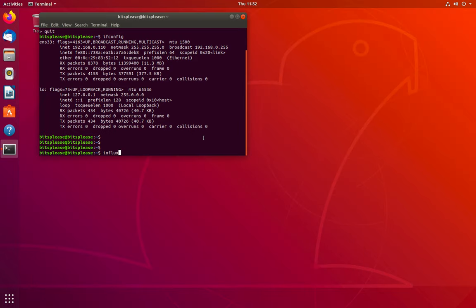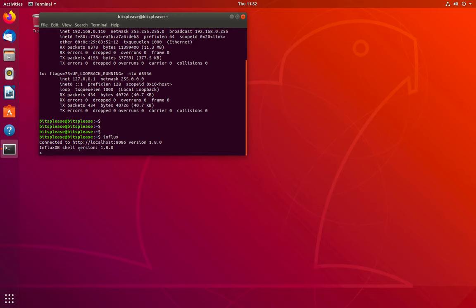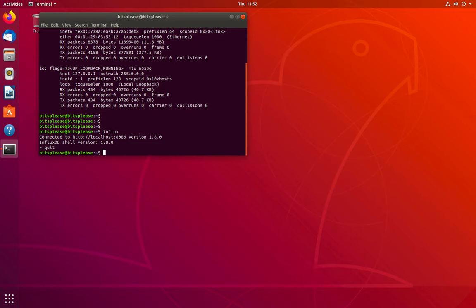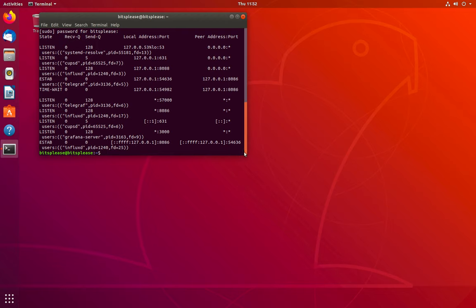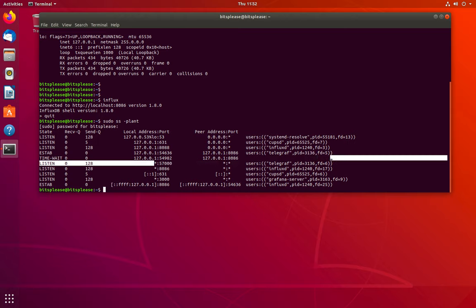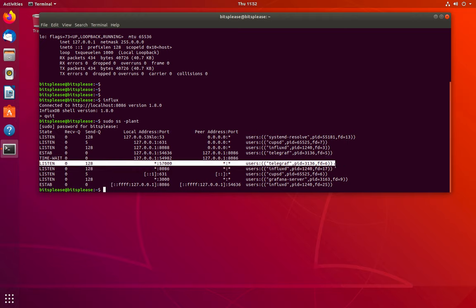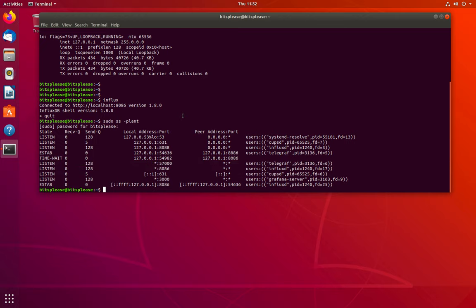You can see I have CLI access to InfluxDB - that looks good. Let's also check if Telegraf is running and listening on a particular port, because Telegraf has to listen so I can push data from my devices. There you go - you can see it's listening on port 57000. If you follow all the steps, this should be pretty straightforward. Telegraf starts listening on that port by default, and you can change it in the configuration file.